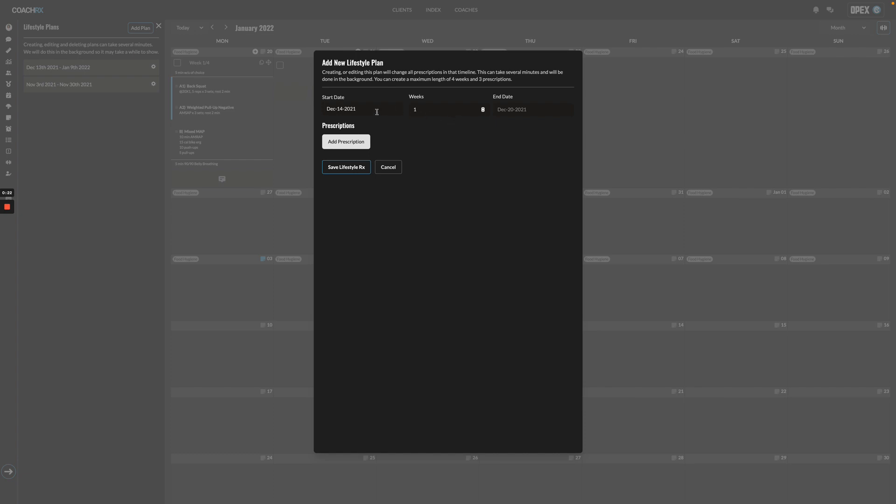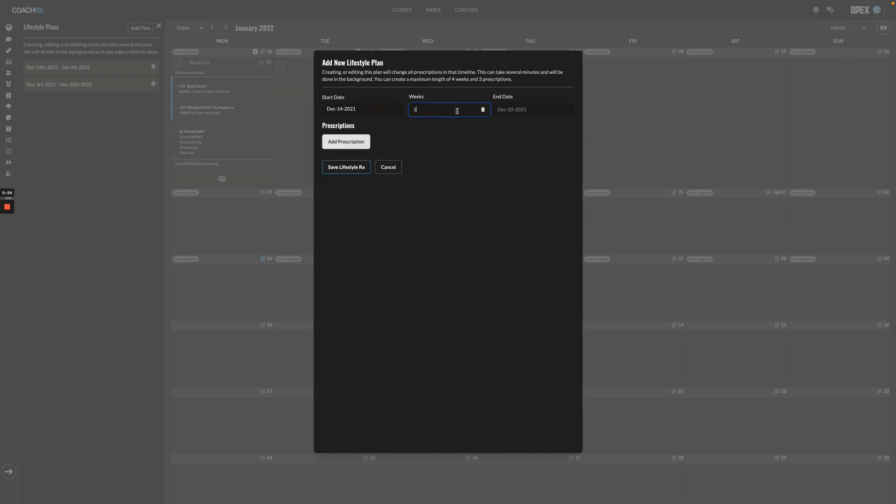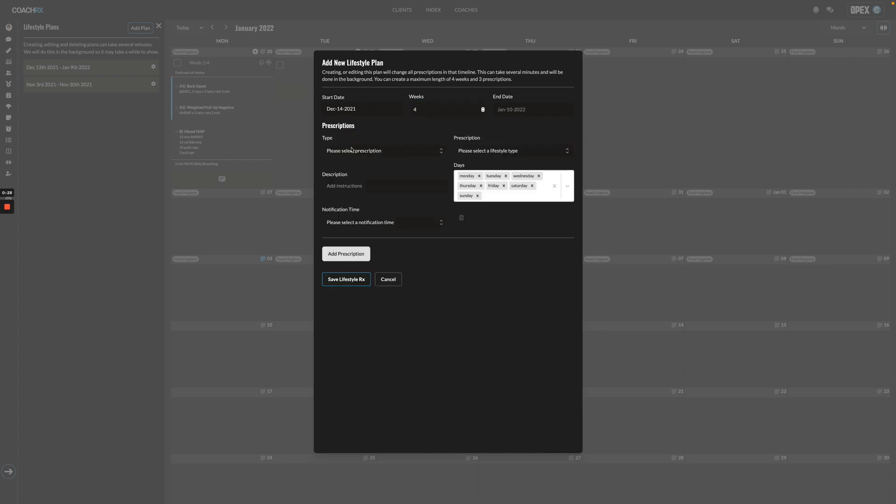From here you would choose the start date, you would choose the number of weeks that you want this plan to go, and then you add your prescriptions.